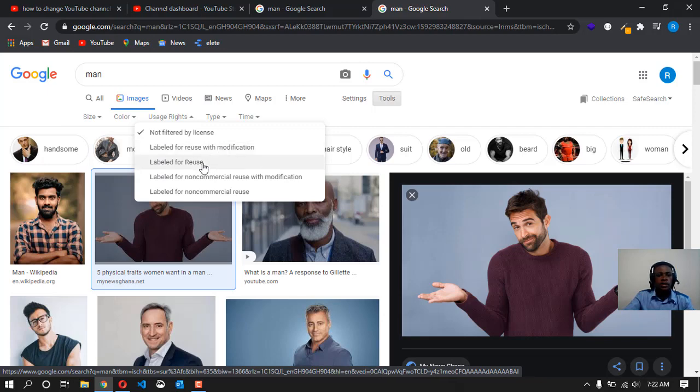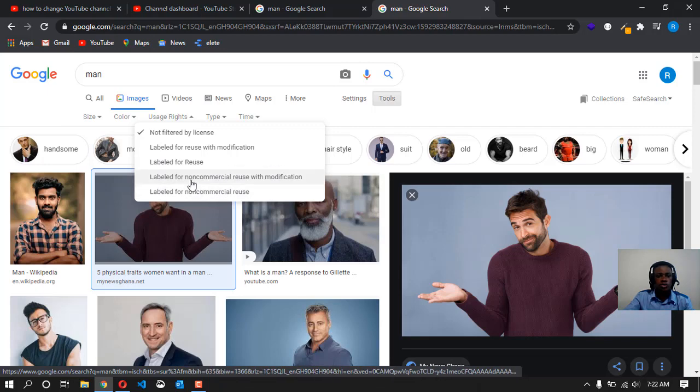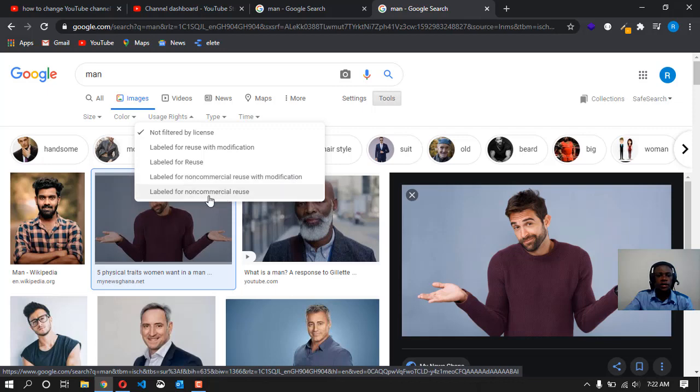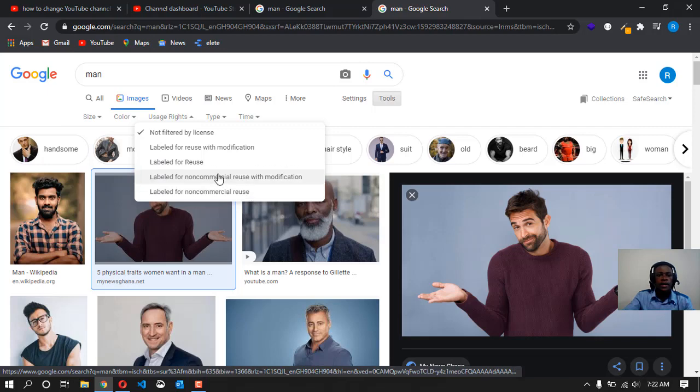The third option is 'Labeled for reuse'. This one means that you can use it to do anything you want without even modifying it. Now we have another two: 'Labeled for non-commercial reuse with modification' and 'Labeled for non-commercial reuse'. What you would want to choose over here is 'Labeled for reuse'.